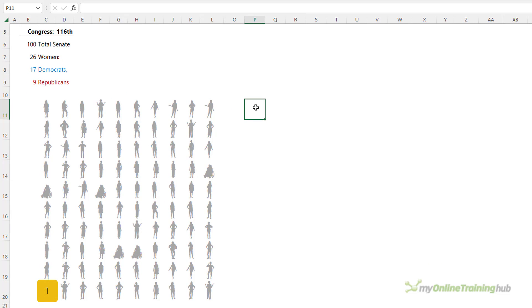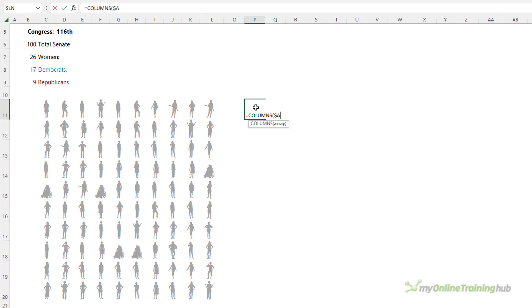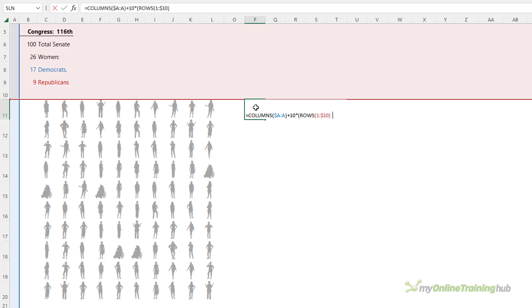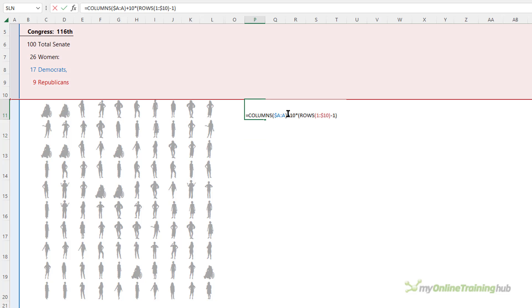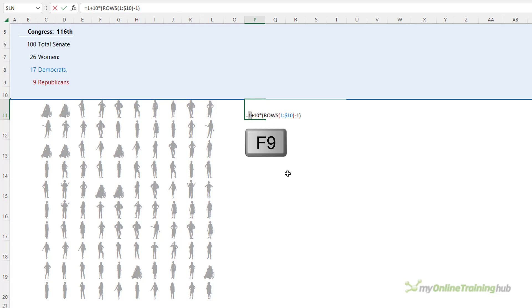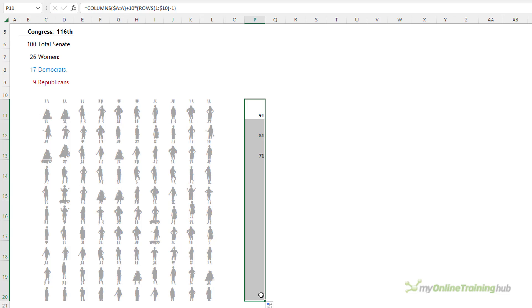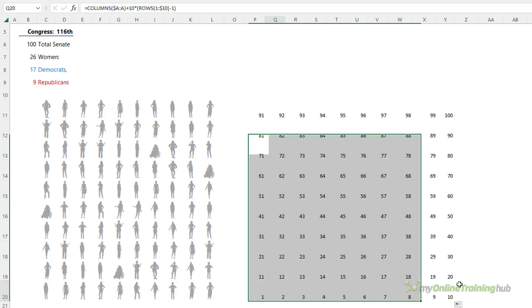I want the bottom left cell to be number one and the top right to be 100. I can use the COLUMNS function to give me a column count — absolute the first reference then through to A, giving me one, but as I copy the formula across it increases by one. Then I add 10 times the number of rows using the ROWS function, minus one. So 10 times 9 is 90 plus 1 is 91. When I copy it down and across we get our grid of numbers 1 through to 100.